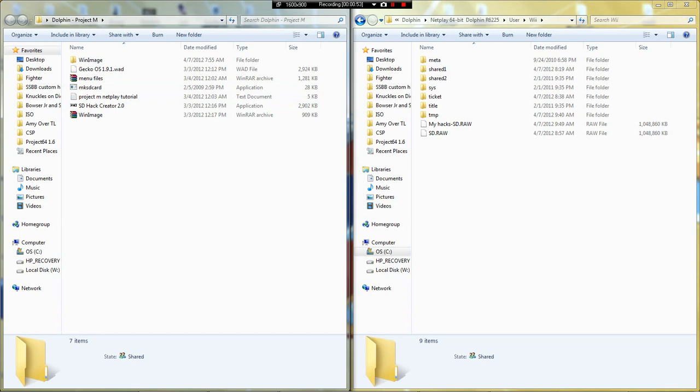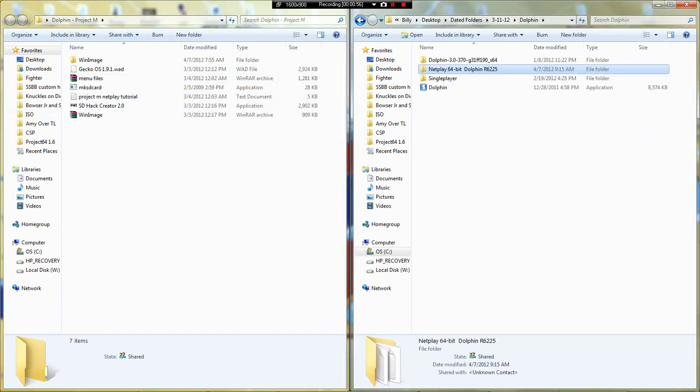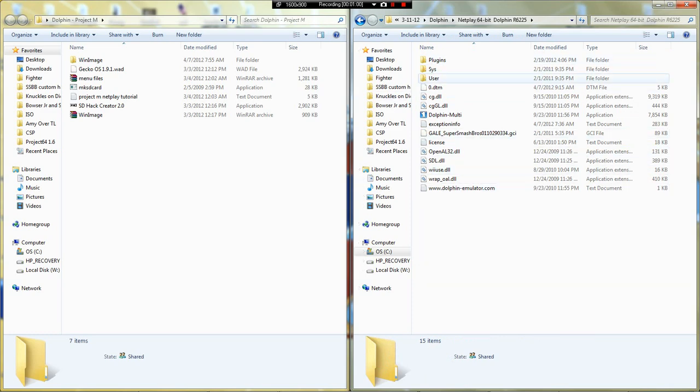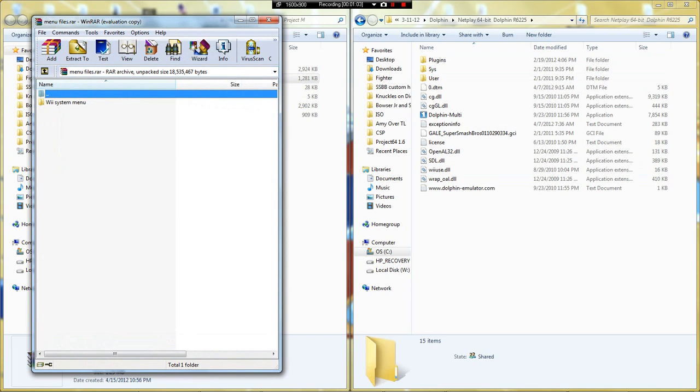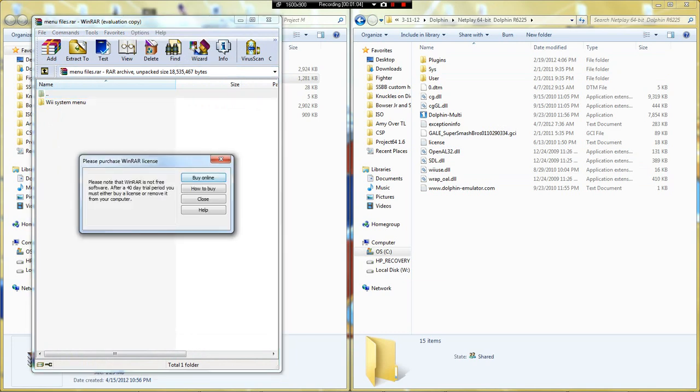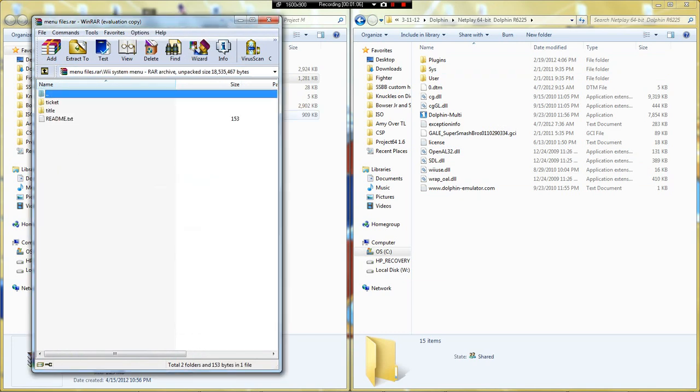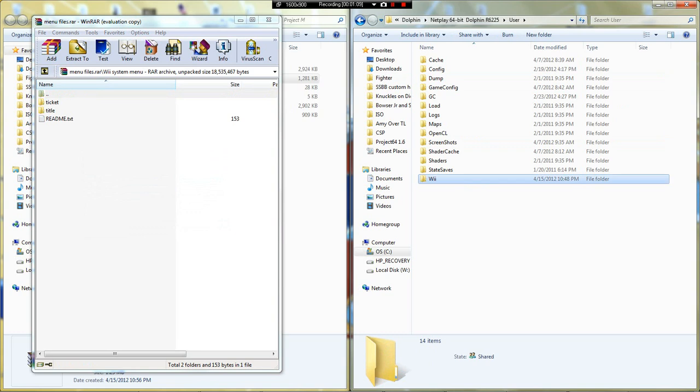So here's the folder, and you'll also want to open another window. Here's your Dolphin setup - might look a bit different, but open up the menu files, and where it says menu, then user.